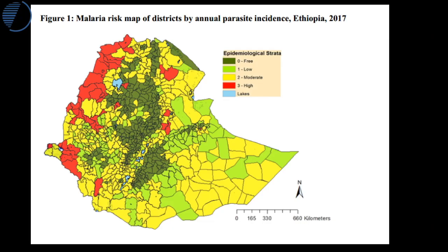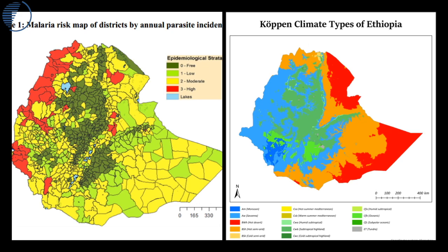Looking at malaria within Ethiopia, there are red areas showing high rates of risk of parasites, and some areas with none. Comparing a map of parasite incidence with a map of climate types, there is clear congruence. Monsoon wet areas experience seasonal monsoon with high rates of malaria. Highland tropical areas show low rates — the dark green areas. Arid and semi-arid areas show mainly low or moderate rates of malarial parasite incidence.